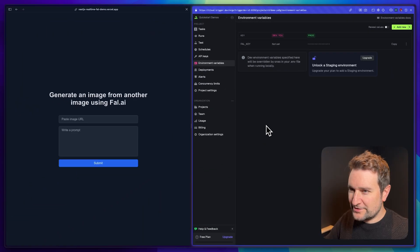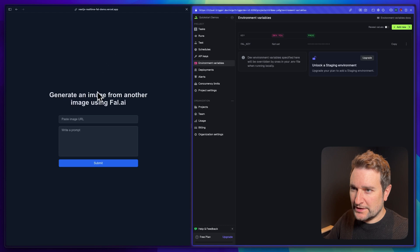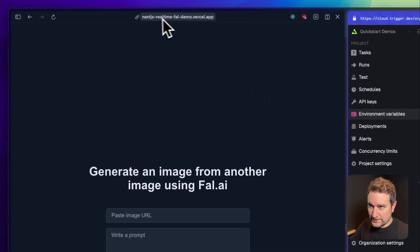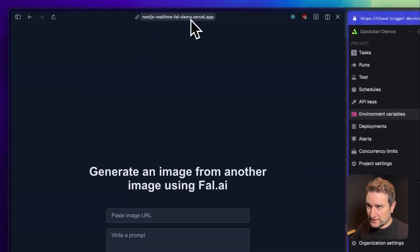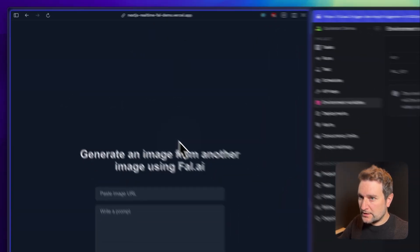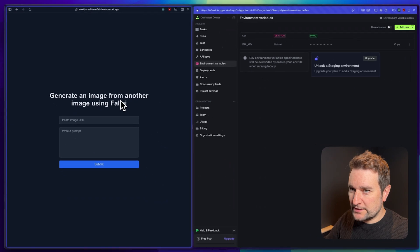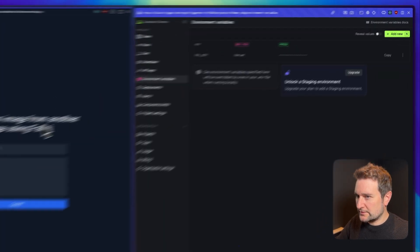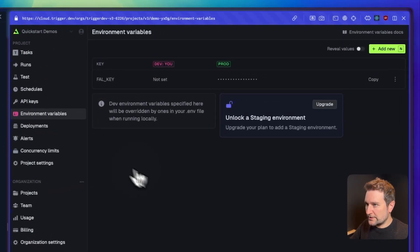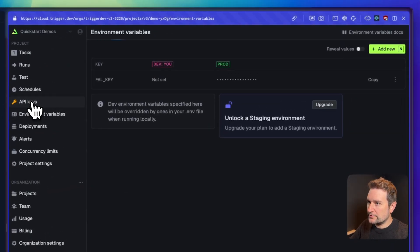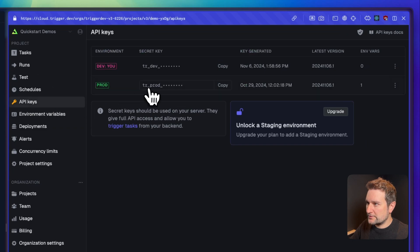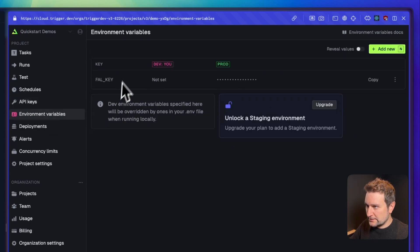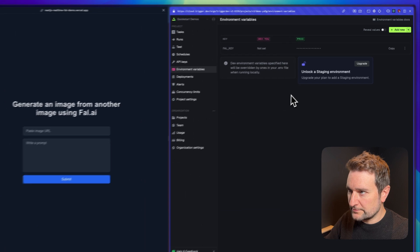The only other thing I've done off camera is to deploy our app to Vercel. You can see we're on a preview link here. The thing to remember when deploying to a service like Vercel, don't forget to add your trigger secret key. In my case I added the prod key here and obviously any environment variables.